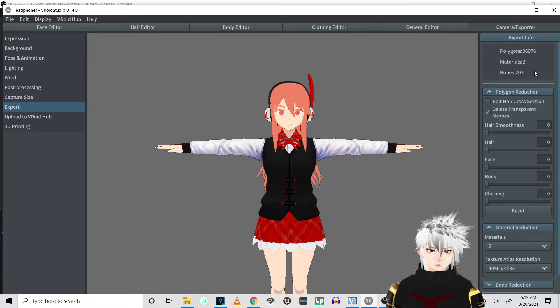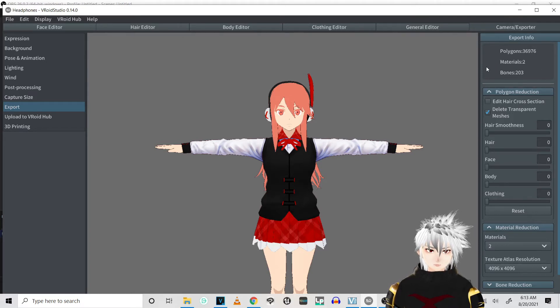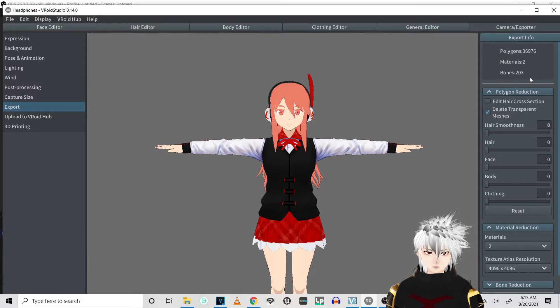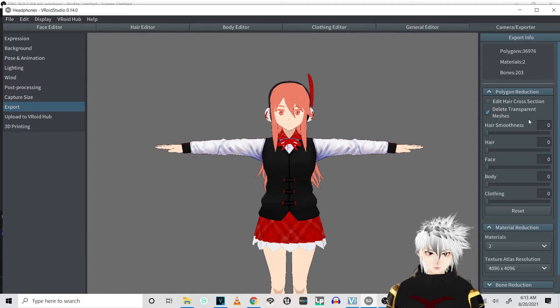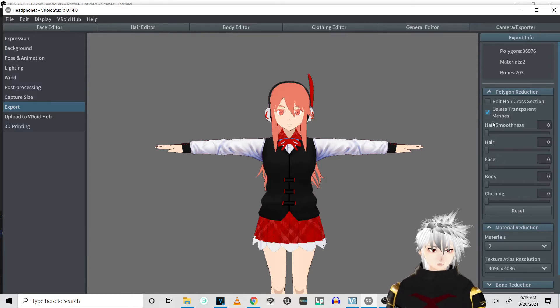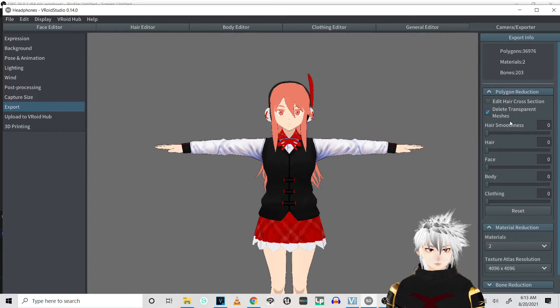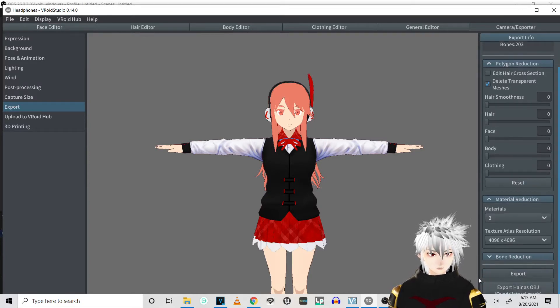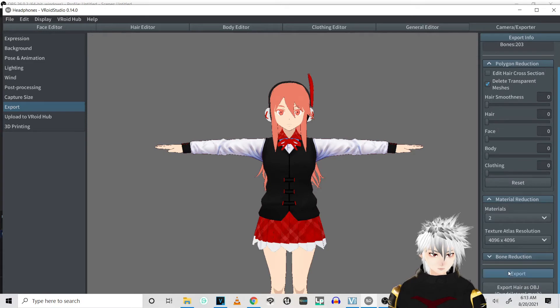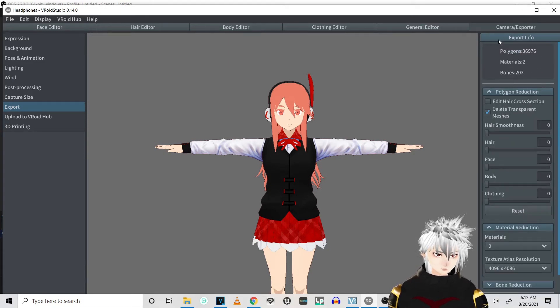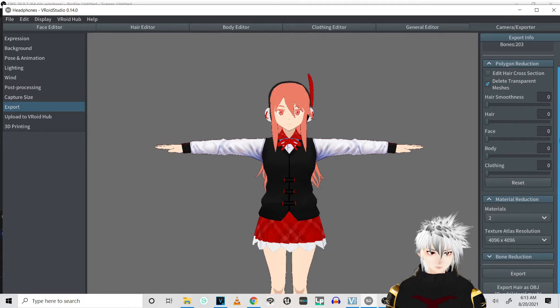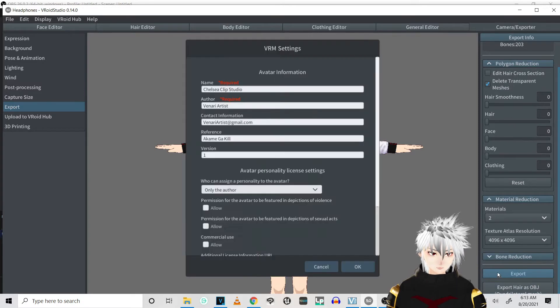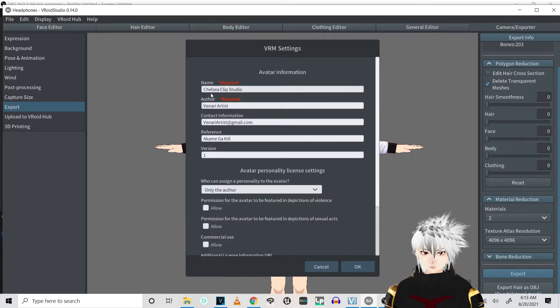The lower the materials, the faster load in, along with bones. One thing that does help is delete transparent meshes. And yeah, this is what mine is. This should be a good one to export with.